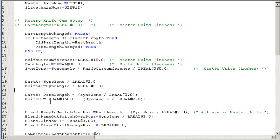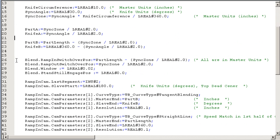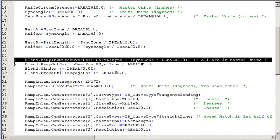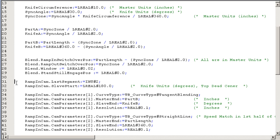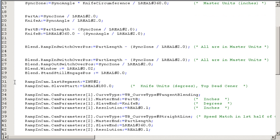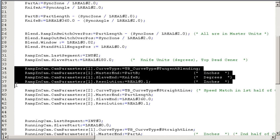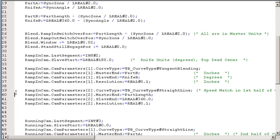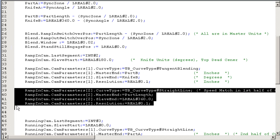And then we start defining our CAM. Into the blend structure, we have our switchover positions. And then the CAMs itself. And we see the ramp in CAM is a very simple CAM. It's a two-point CAM. We have a tangent blending section that handles our acceleration into a very small straight line section in the sync zone.